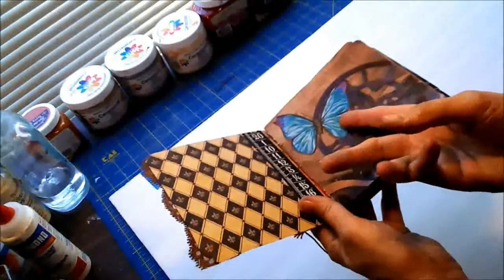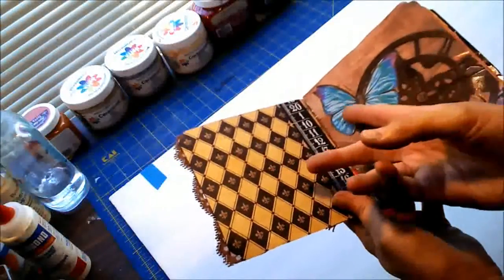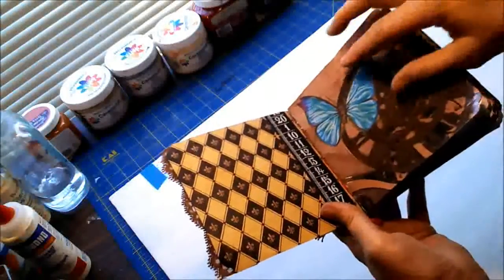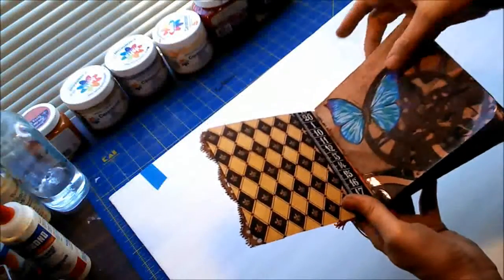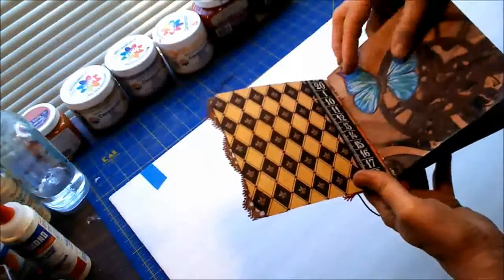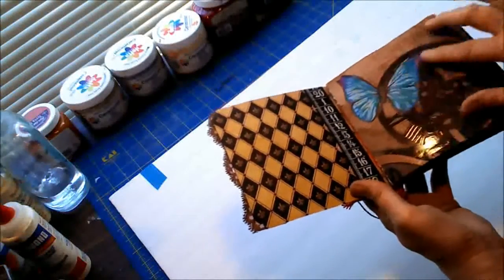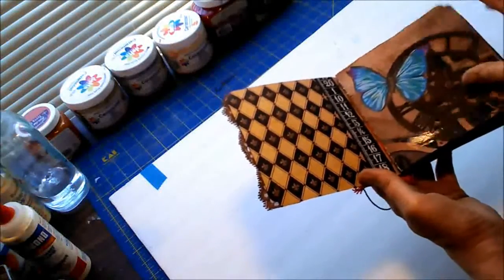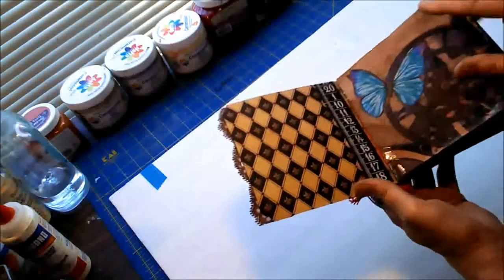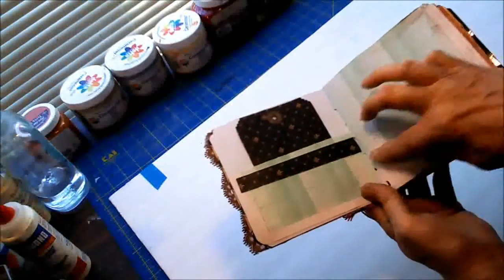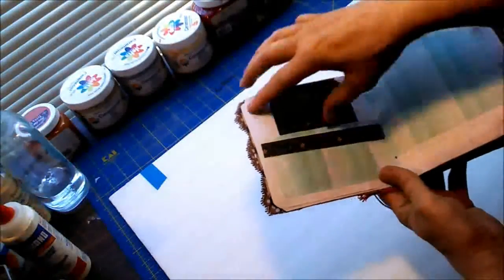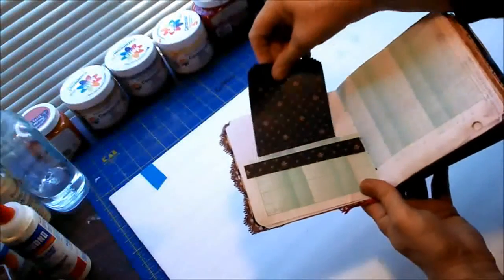I found these rub-ons butterflies and insects at a Goodwill and so I picked them up and I'm just so happy to use them because they fit right on here. They look like they're a part of the paper. I have several of these throughout this book.